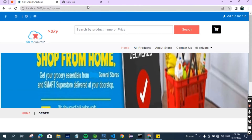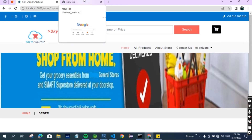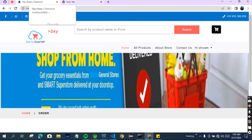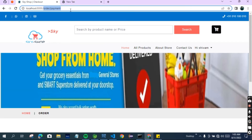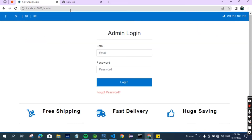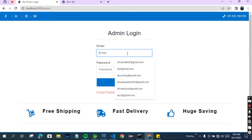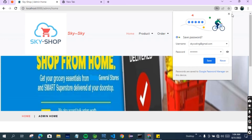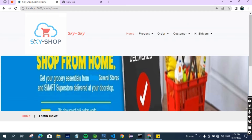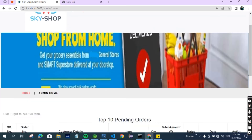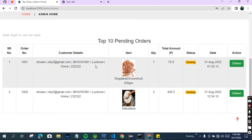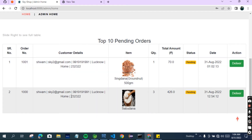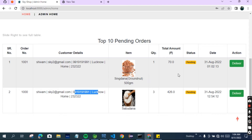Without the admin module, our website can't run in a convenient way, so the admin is very important. For the admin page, let's give the URL as admin and it will ask for admin login. For the admin module I have given the email as sky coding and the password which is in the database - you can change this according to your needs. I have logged into the admin. You can see these are the features available for the admin - this is the admin home page showing the orders I have purchased.